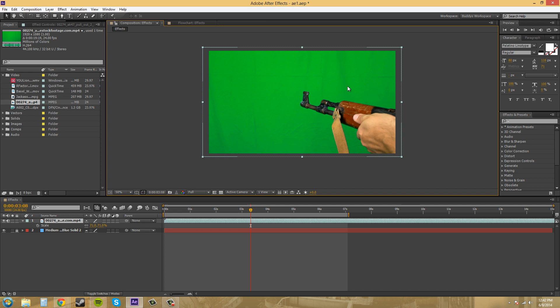There is also something called luma keying, which works well for stuff like white backgrounds or black backgrounds, or like white text on black or something like that, which is easy to take the luminance values of and key them out.